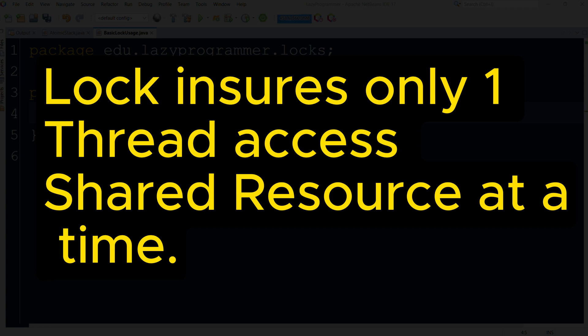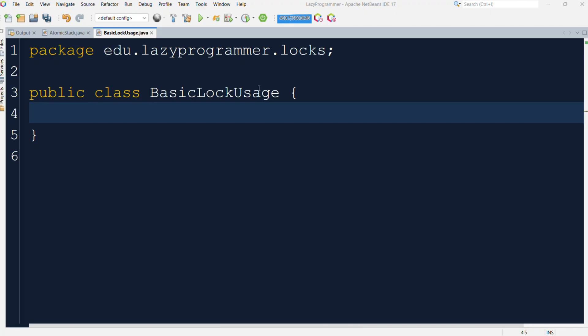Using our bank account example, if we use a lock, the deposit operation would acquire the lock, perform the operation and then release the lock. Only then could the withdrawal operation acquire the lock and perform the operation. The final balance would correctly be $80 in that case. Now let's see how the basic lock and unlock structure looks like.